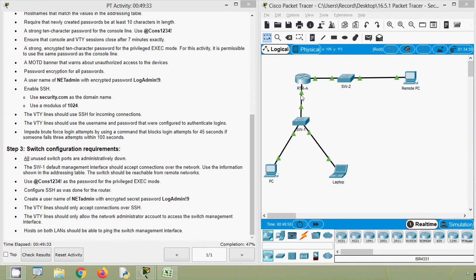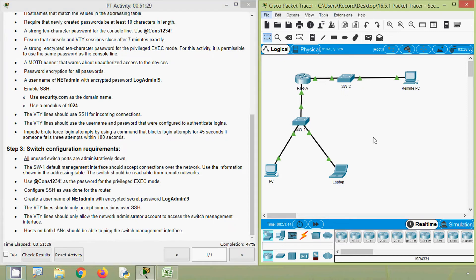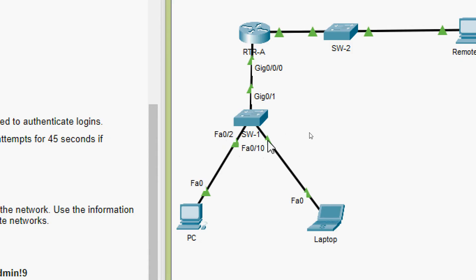That's all for router RTR-A. Now we will come to step three: Switch configuration requirements. All unused switch ports are to be administratively down. We are going to configure switch SW-1 — not SW-2, which is already locked. We will verify the used ports: GigabitEthernet 0/1 is used by RTR-A, FastEthernet 0/2 by the PC, and FastEthernet 0/10 by the Laptop.